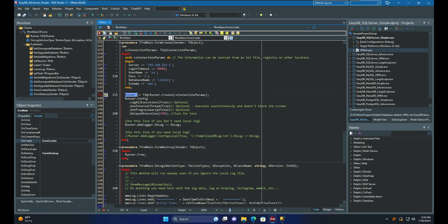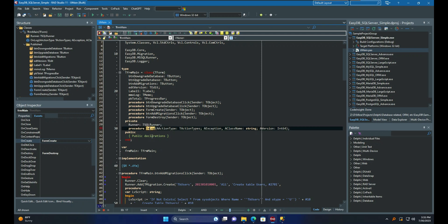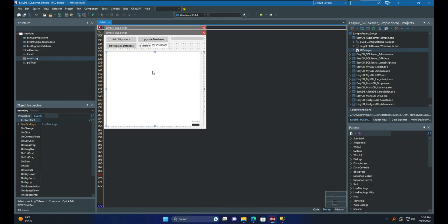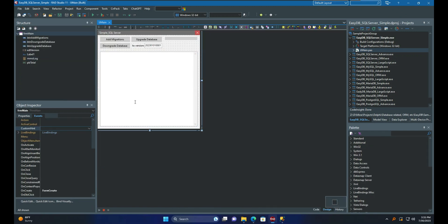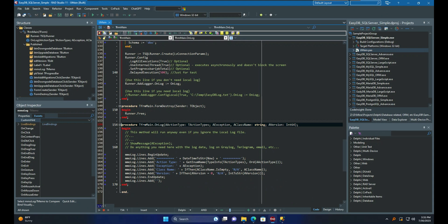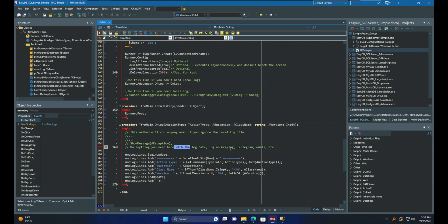Then you should initialize another object called Runner and define it in the private section of the current form's class. There is an event called OnLog. This event will provide some info when it fires. I use it in this memo, as you can see in the code. You can use this information in various ways, such as sending it via Telegram, email, cloud notification services, and more.